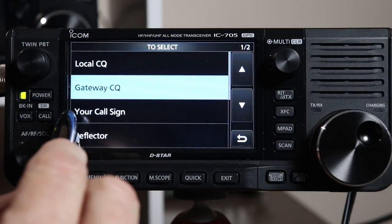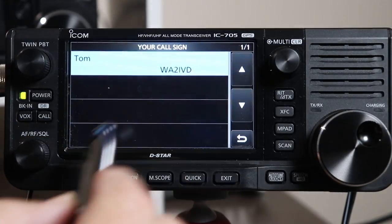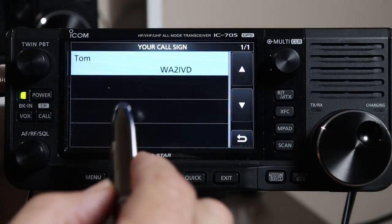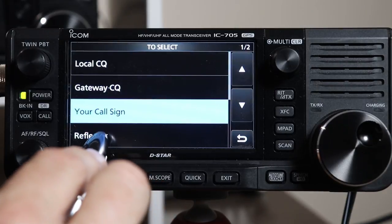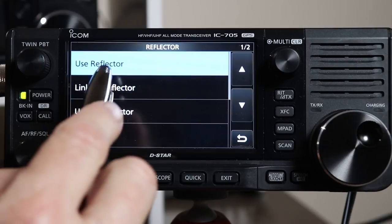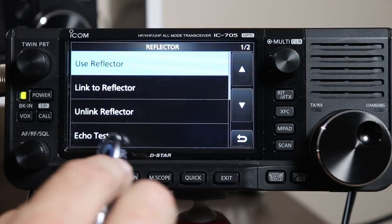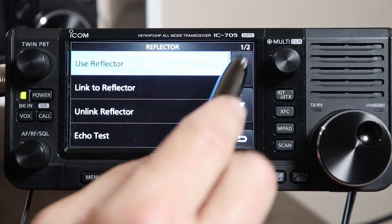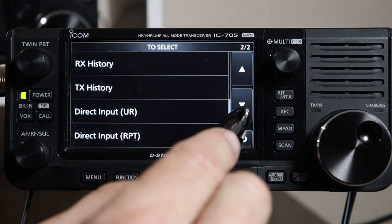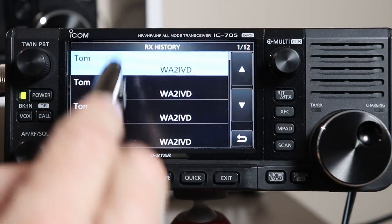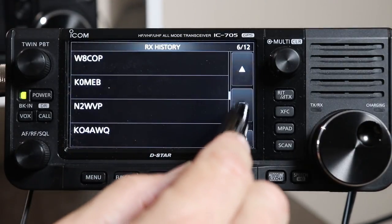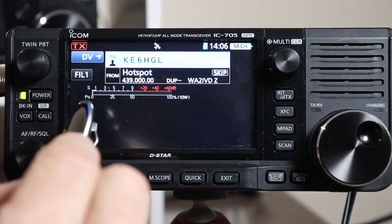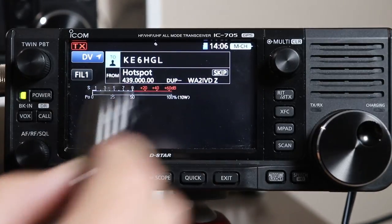Your call sign option — this is just like we did on simplex, where you can put in a specific call sign for a specific person. These are call signs that I have stored in my memory; I've only got mine in here at the moment. Reflector is if you want to link to a reflector — you can link to one, unlink, or use one. And then there's also echo test, and we'll talk about that. There's also repeater information — these are some special commands we'll talk about in a minute. RX History shows received calls that I've received, many from my hotspot — these are people I have heard or talked with on the radio. If I pick a call sign, it will automatically enter that call sign so I'd be calling that person specifically.